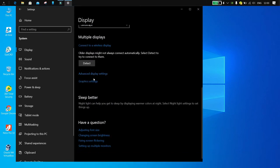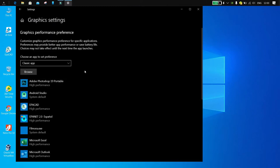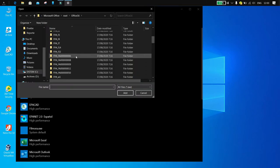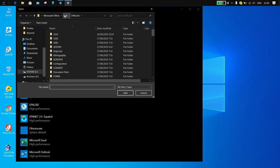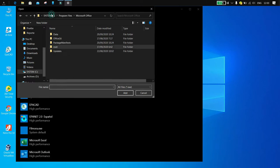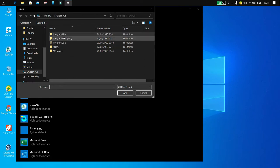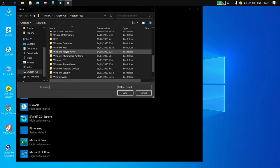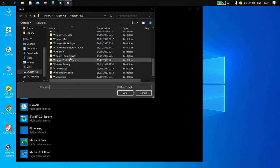If you wish to use an app from the store with high performance, open Windows Explorer, select View and select Hidden Items, then click the C drive, Program Files, and right-click the Windows Apps folder.